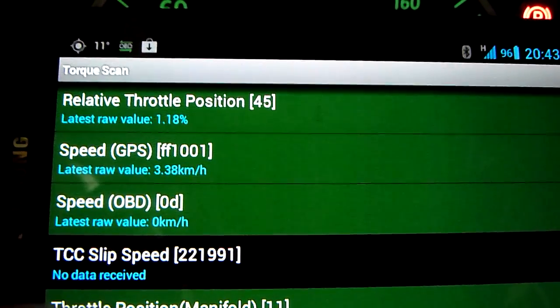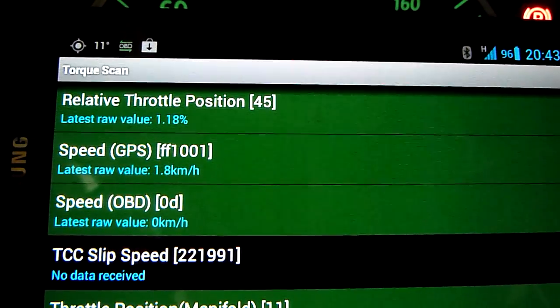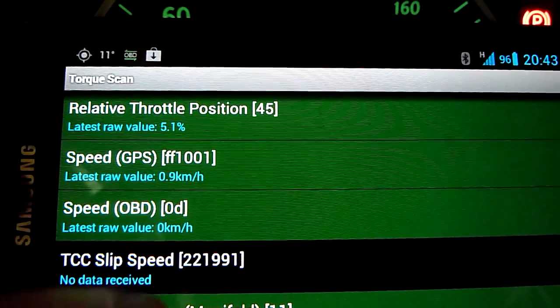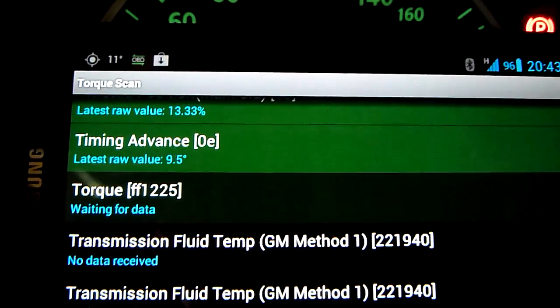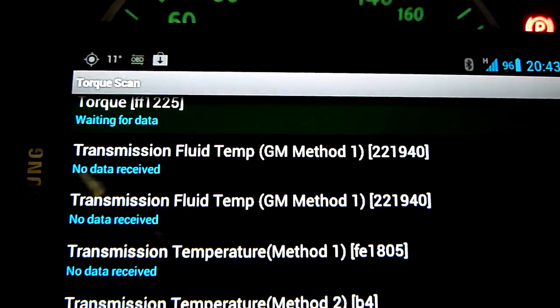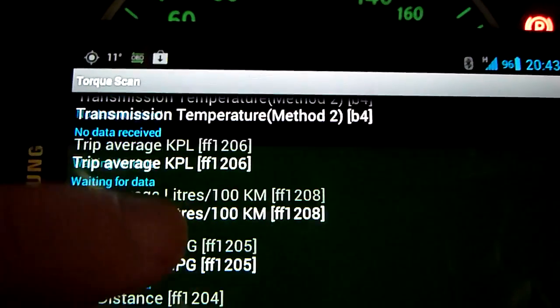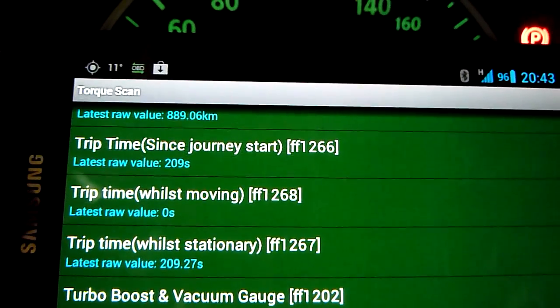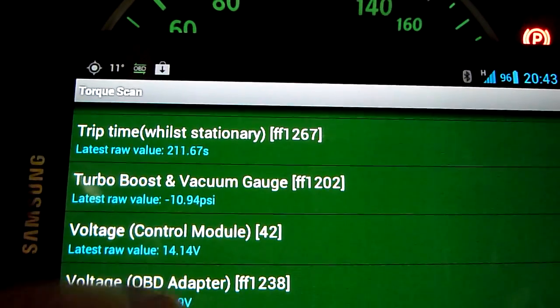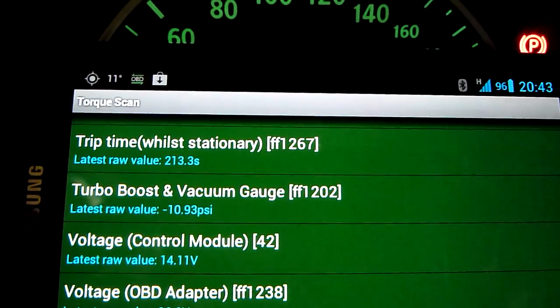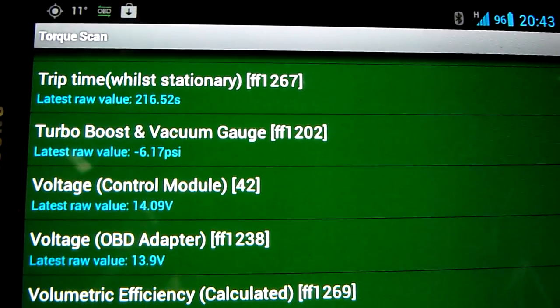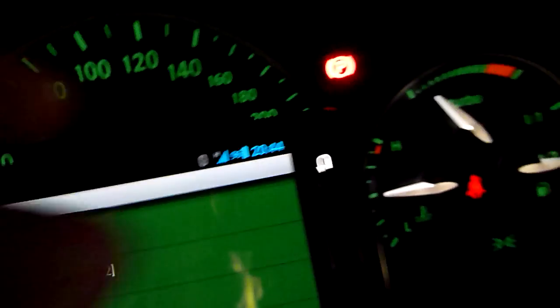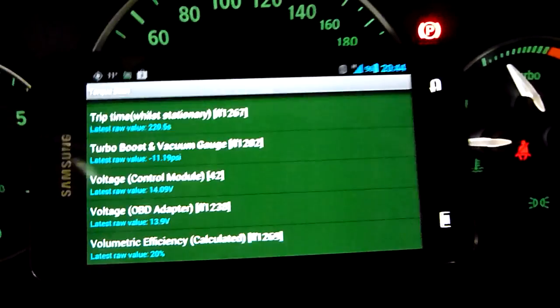certain item or parameter that you might want, there's not much you can do about it, but it's not the fault of the software and it's not the fault of the hardware, it's only the car ECU. So different cars will read different things.